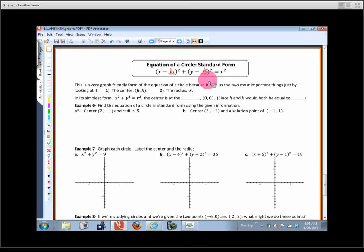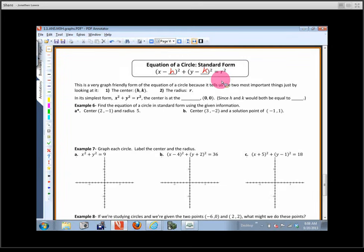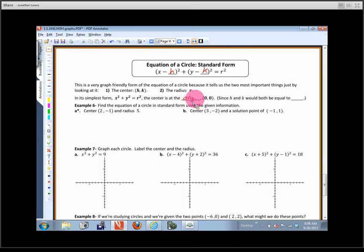That's called the standard form of the equation of a circle. It's a very graph-friendly form because you can look at it and tell what the center is — the center is (h, k) — and the radius is the square root of the number on the right side. The simplest case is x squared plus y squared equals some number, where both h and k are zero, so the center is at the origin.